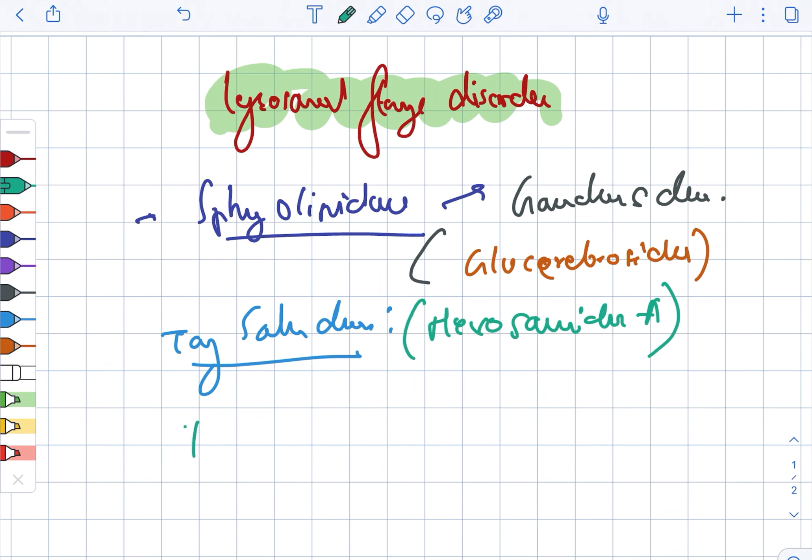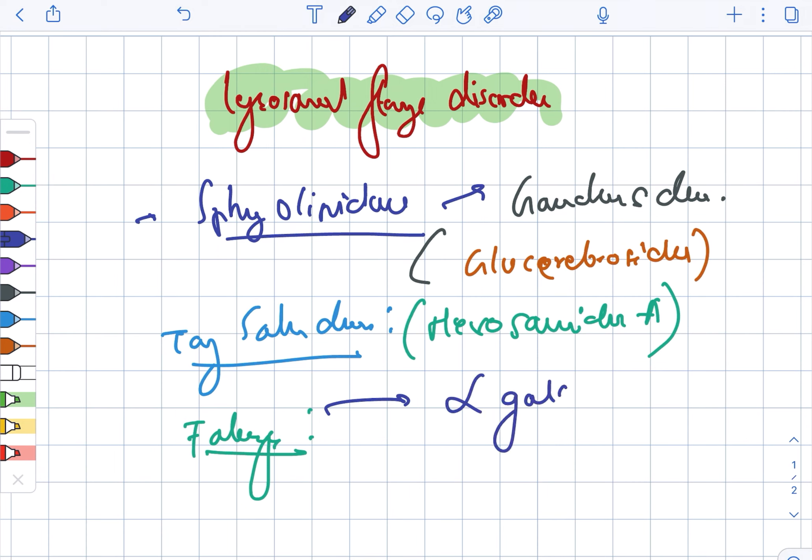Then there is Fabry's disease. Fabry's disease is the defect in alpha-galactosidase A.